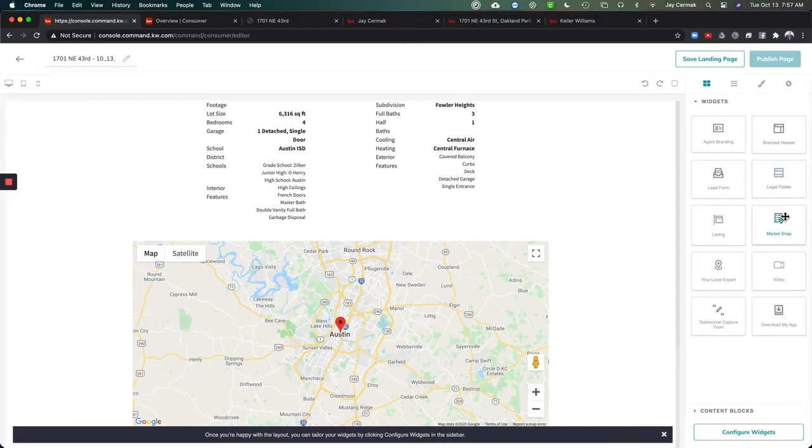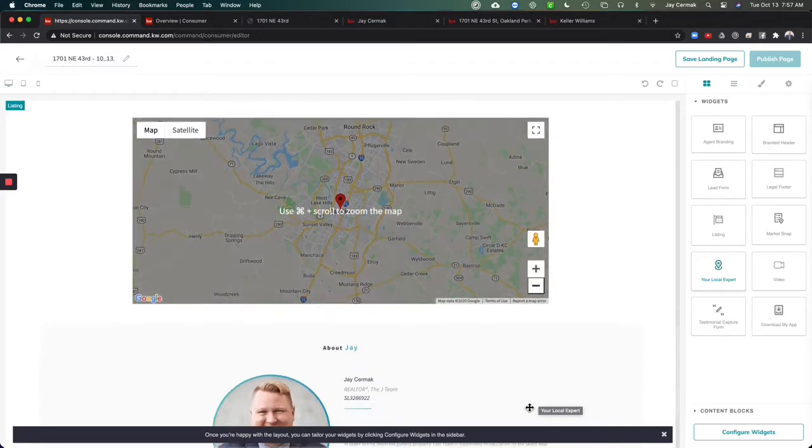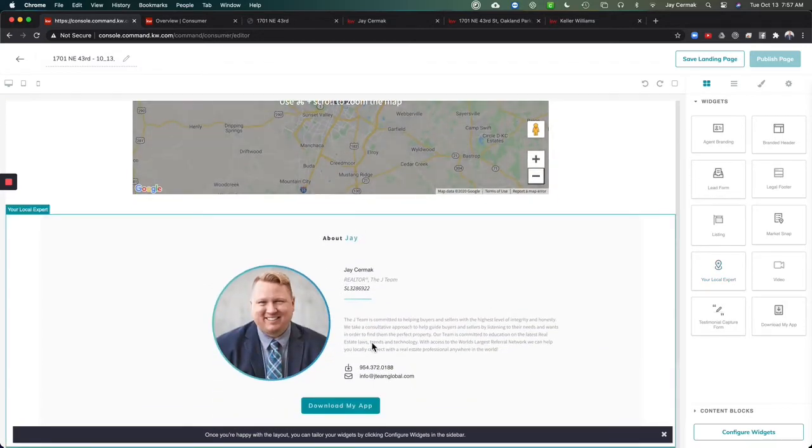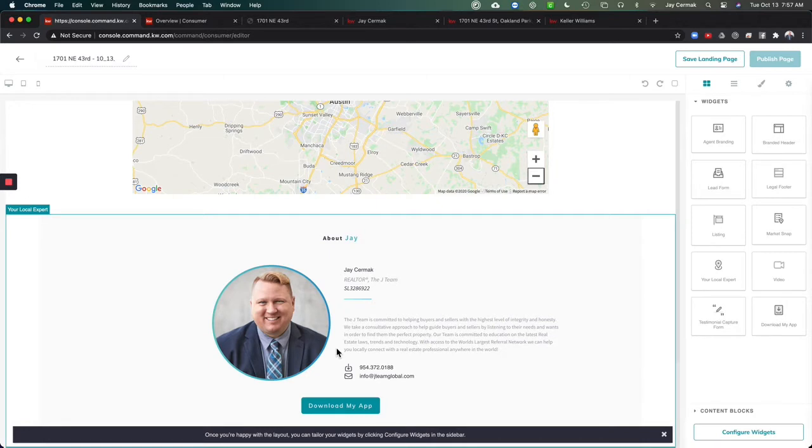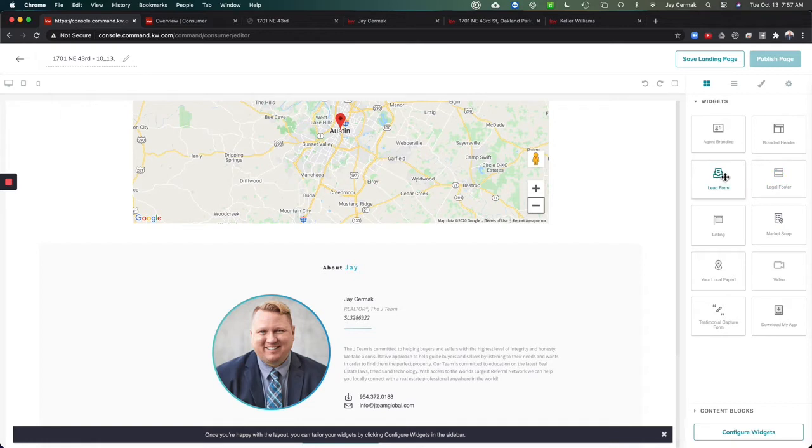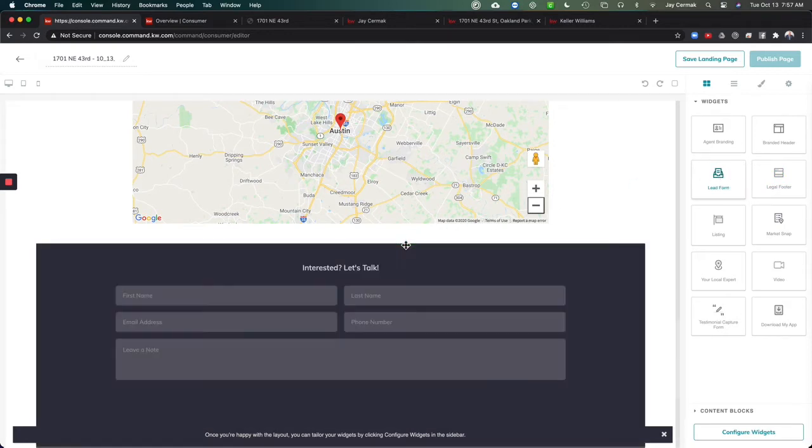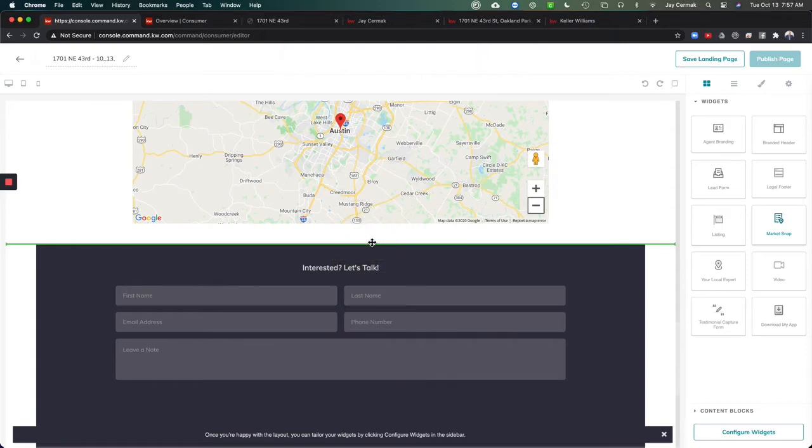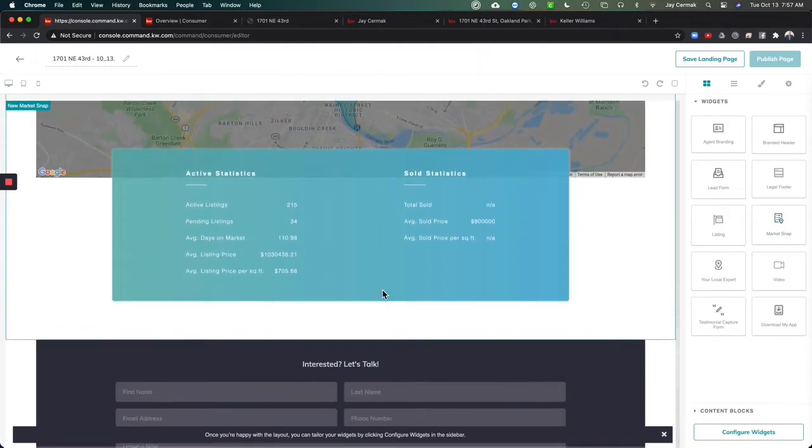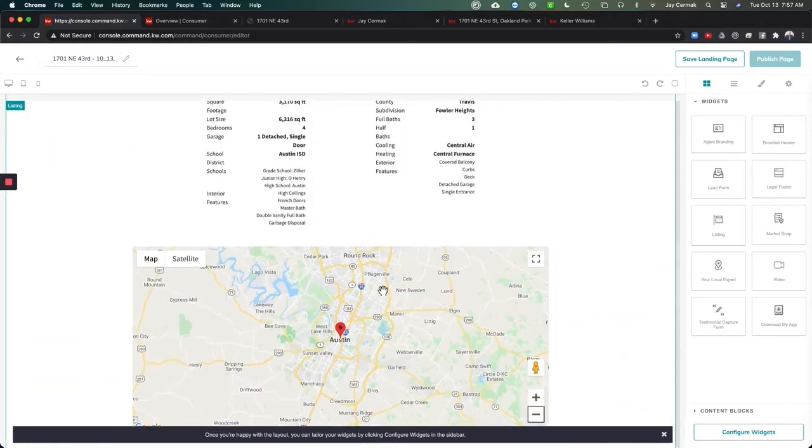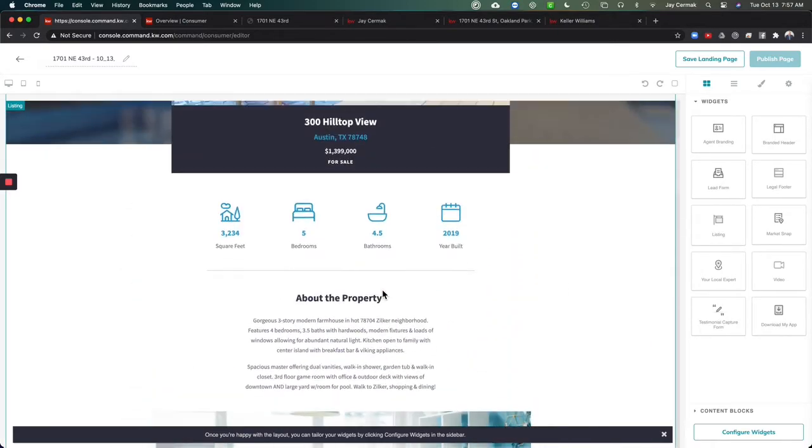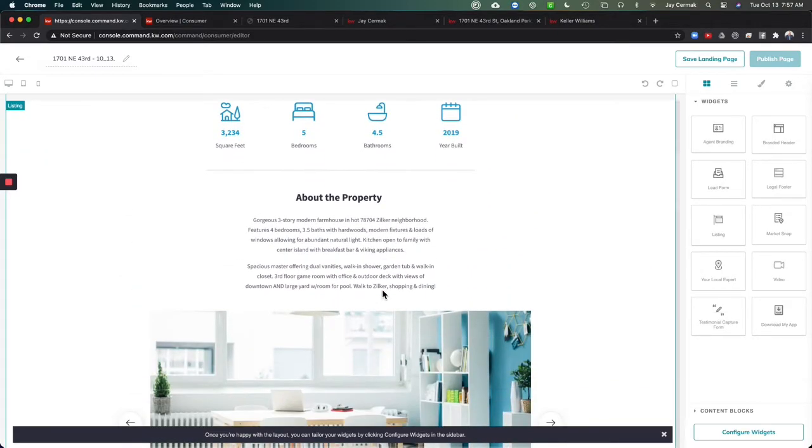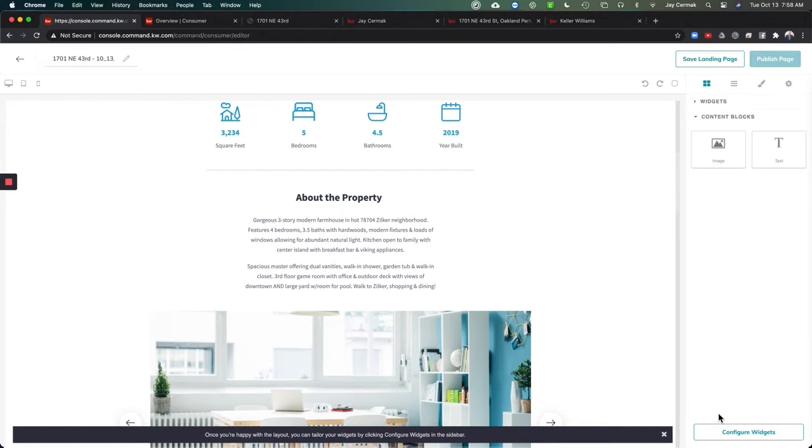I want to bring in some extra content. I'm gonna bring in your local expert which is about me and I'm dragging it to the bottom. I definitely want to make sure that I capture some information so I'm gonna add a lead form here and I'm actually thinking this would be good to have a market snap so I can throw in what's happening in this specific neighborhood as well. Those are the main widgets I'm going to use. You've also got the option to add a video, capture testimonials. You can also come to content blocks and add your own images and text.